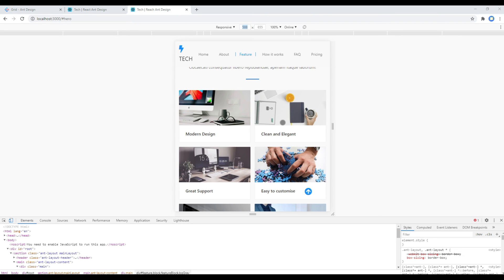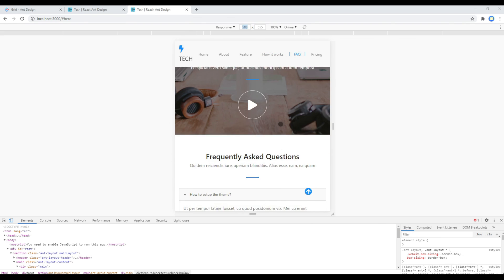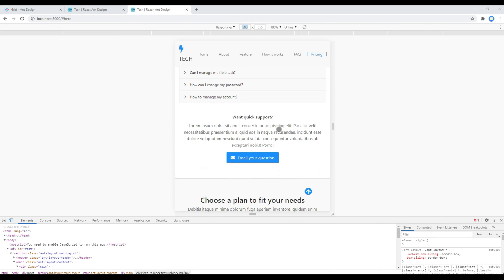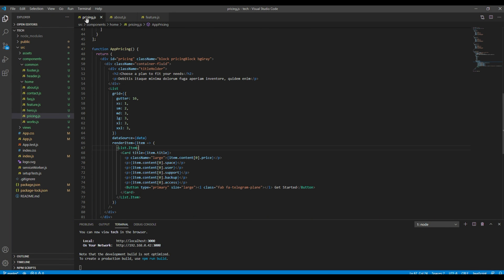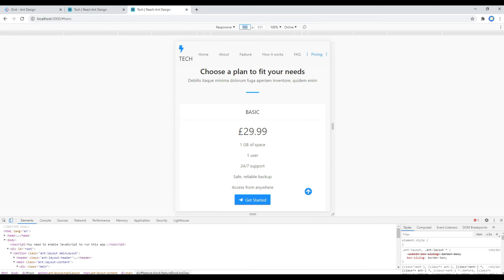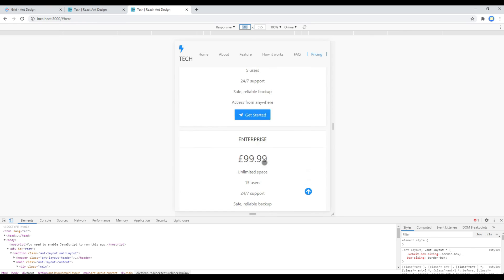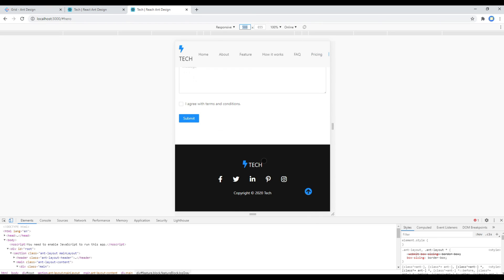Scrolling down to 'Choose Your Plan' — here I want to make the width 100% at this breakpoint. Open your pricing component and in the sm property set the value to 1. Check your site and it has now become 100% width. Nice!